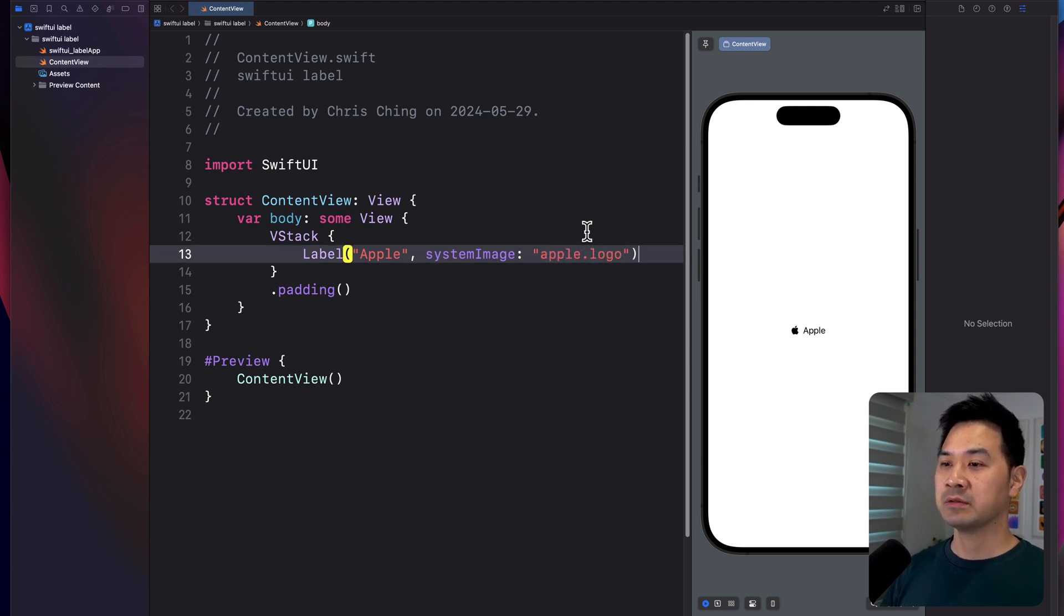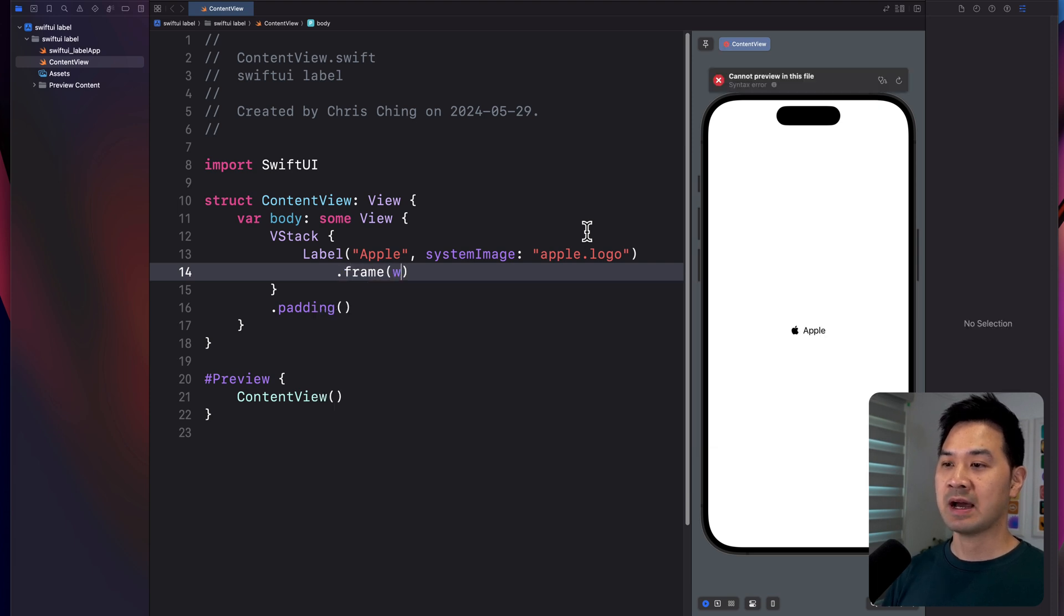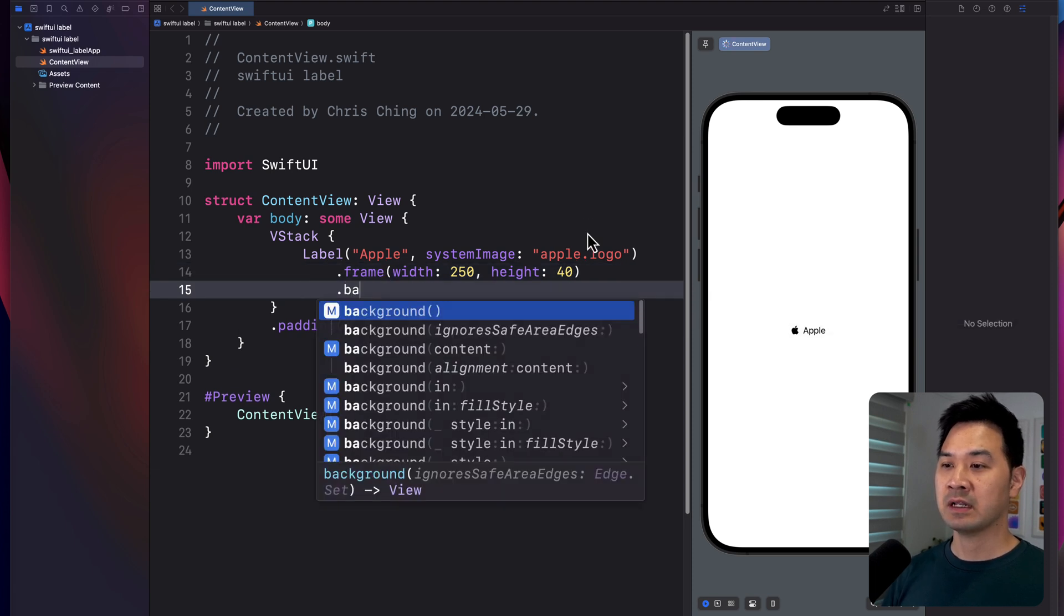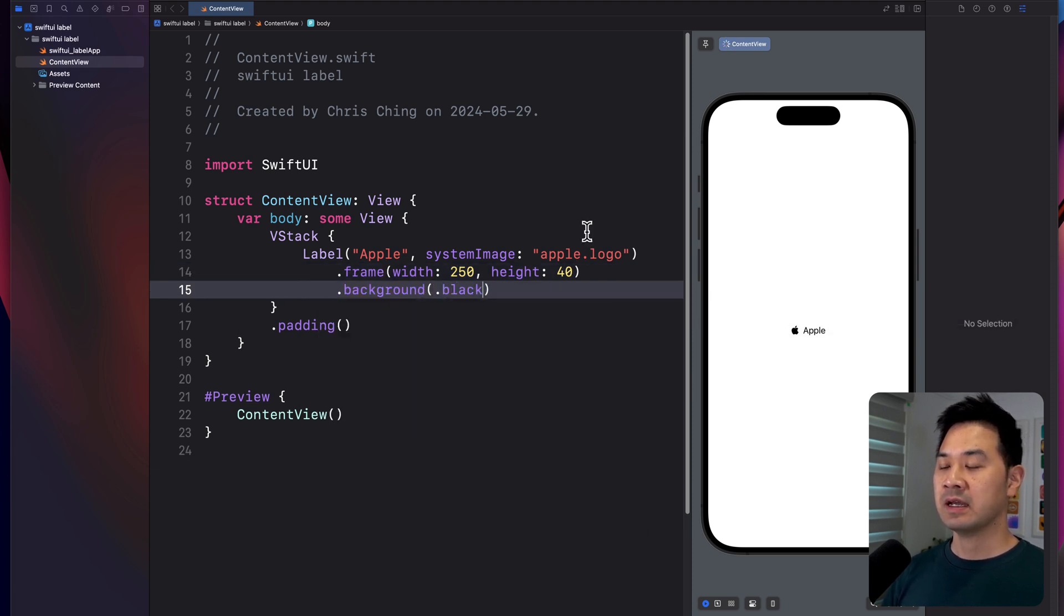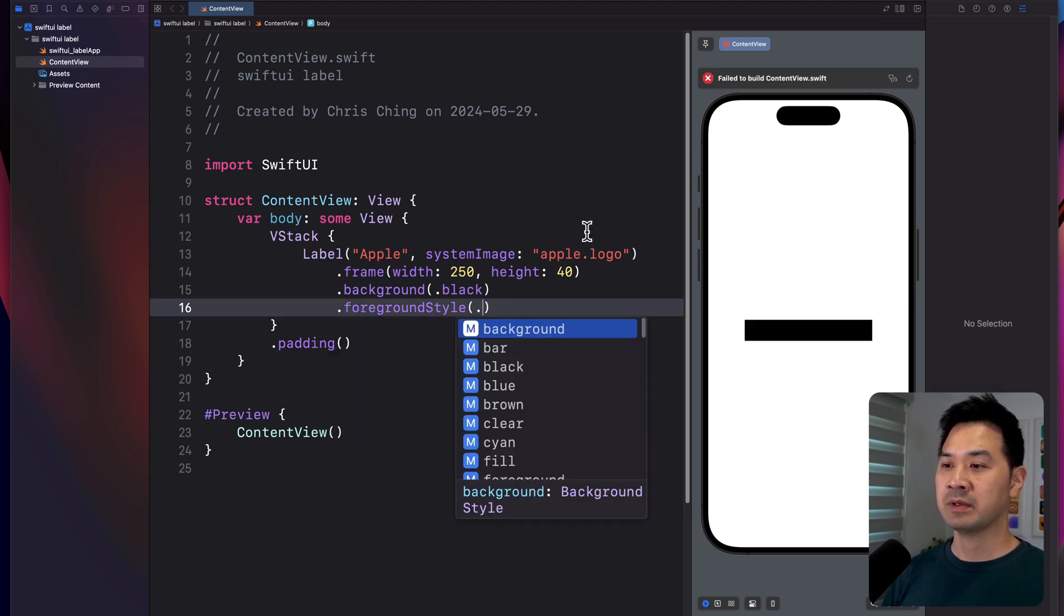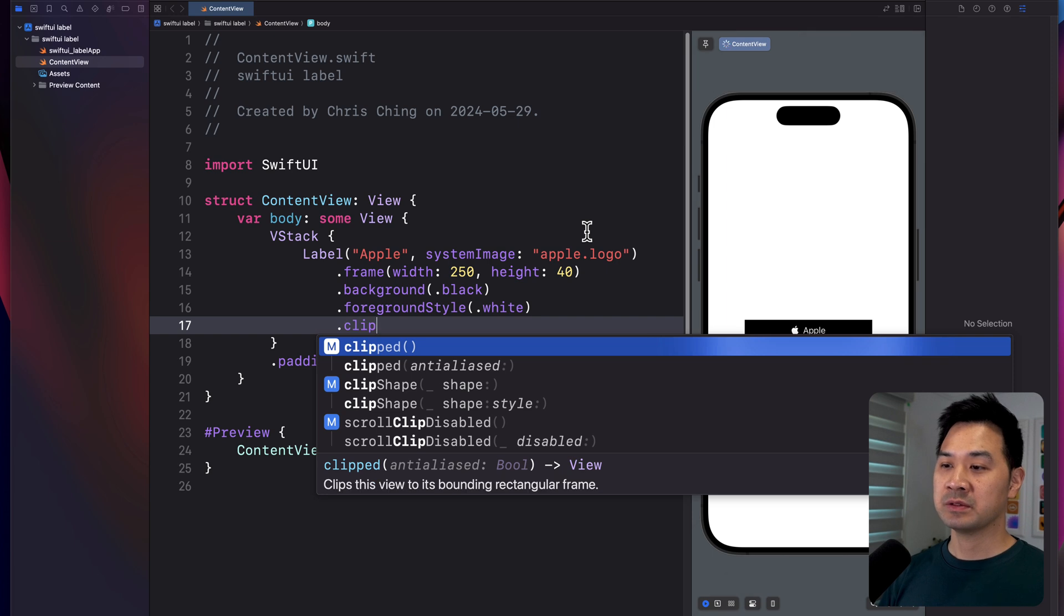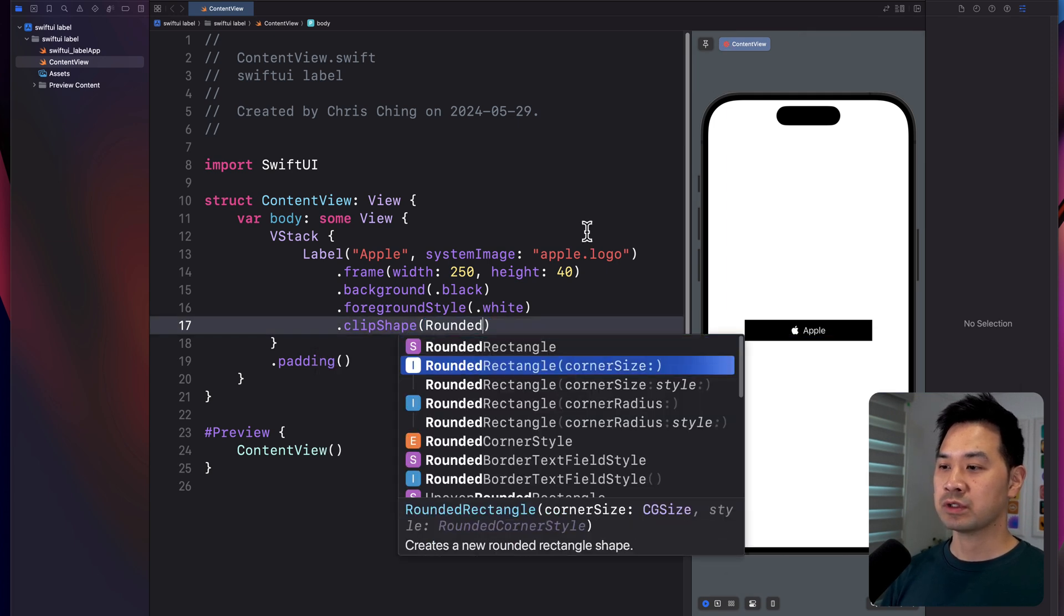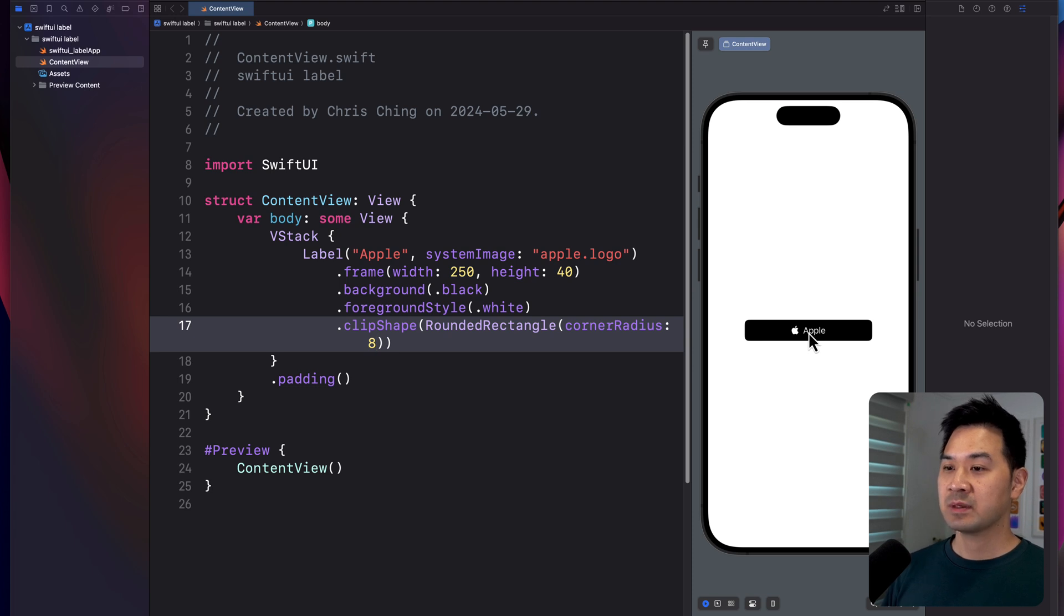And then we are going to give this label some shape by specifying a width, some height. We're going to set the background color to black. And then let's change the foreground color to white so that we can actually see the text. Finally, we are going to add some rounded corners. And then you have something that resembles a button.